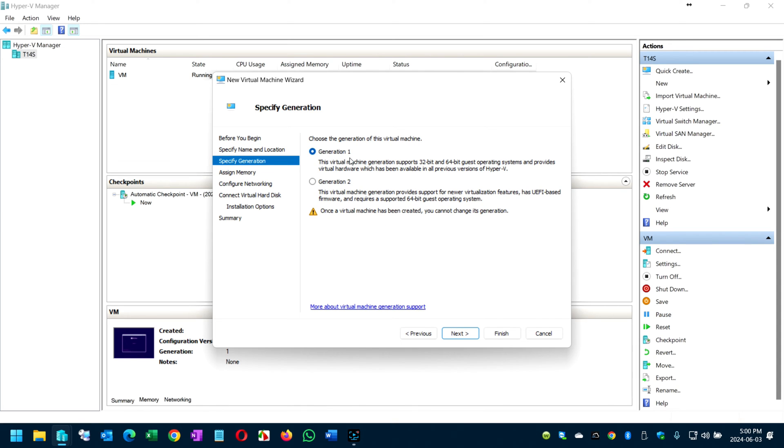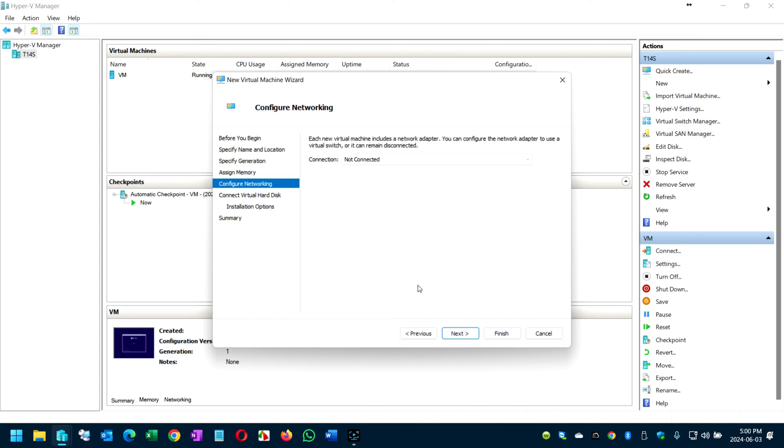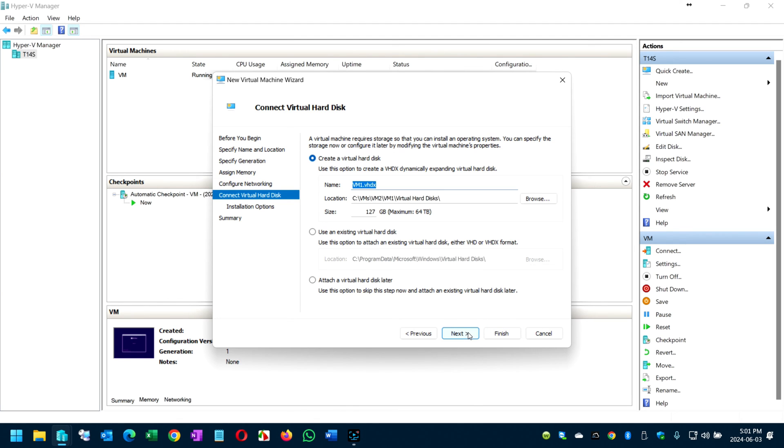Click next. I'm going to select generation one and I'm going to say I want four gigabytes of RAM. You can give more but just for this illustration I'm going to leave it as default. Click next and here is reference to your network connection, so connect it with the virtual switch.